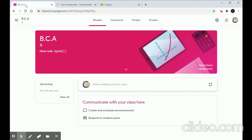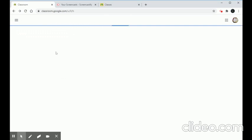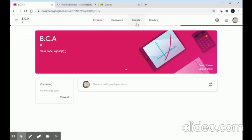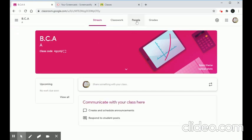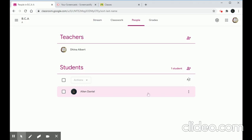Back on the teacher's account, after clicking refresh we can see that one student has joined. We click on the particular class and go to the People tab. There we can see the details of the student — the student's name is Alan Daniel.